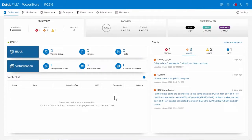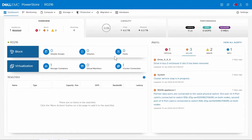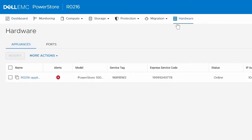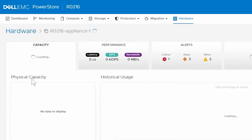First, we need to determine which node has faulted. To do this, log in to the PowerStore Manager and click Hardware. Under Appliances, click the appliance that contains the faulted component.